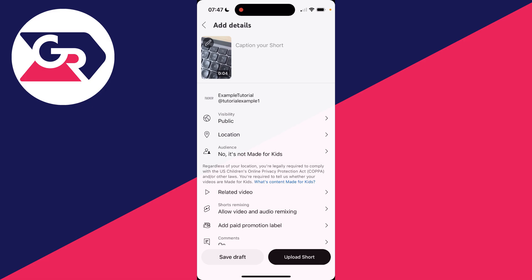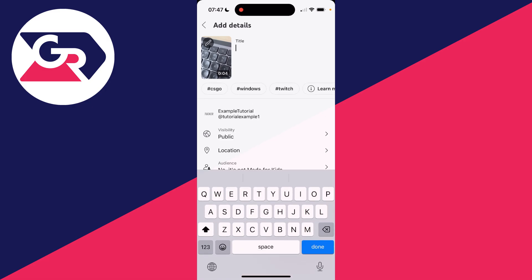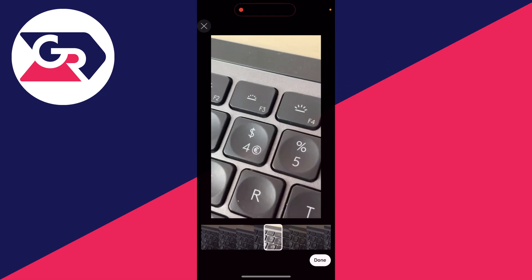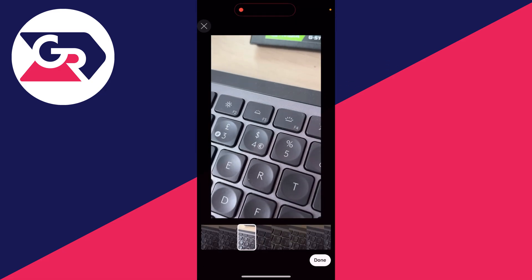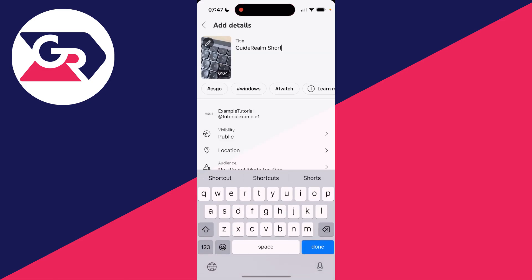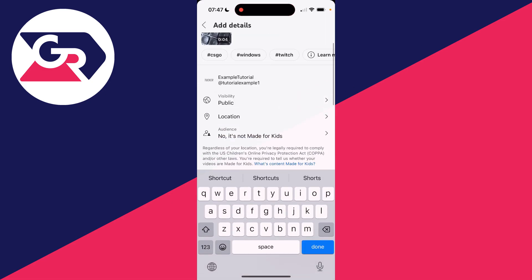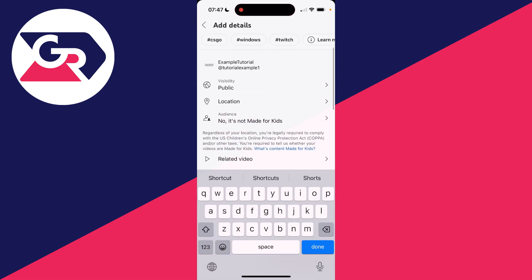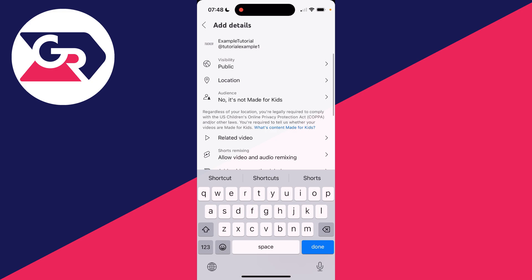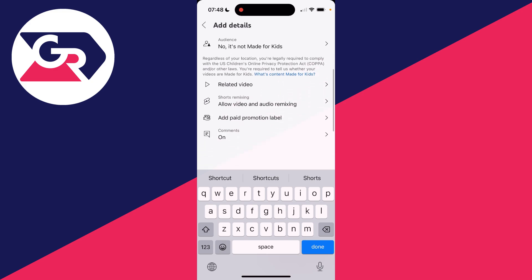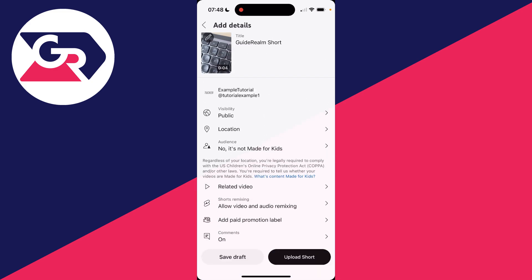Now you can upload it. You can add a caption—I've kept mine simple. In the top left, you can click on the pencil icon and set the thumbnail you want to use. You can scroll down and choose the visibility, location, whether it's made for kids or not, and a few other options. Then press done.